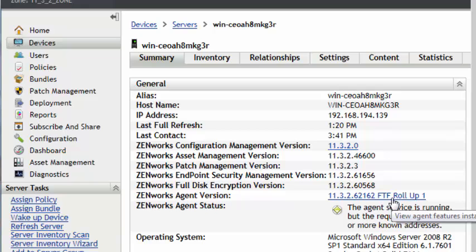That concludes the basic update for a primary server. Once all primary servers are complete, then you need to roll out to your satellite servers. Once they're updated, the Zenworks Adaptive Agent can be updated on all your devices. This concludes the ZCM video tutorial on how to update ZCM starting with the primary servers.